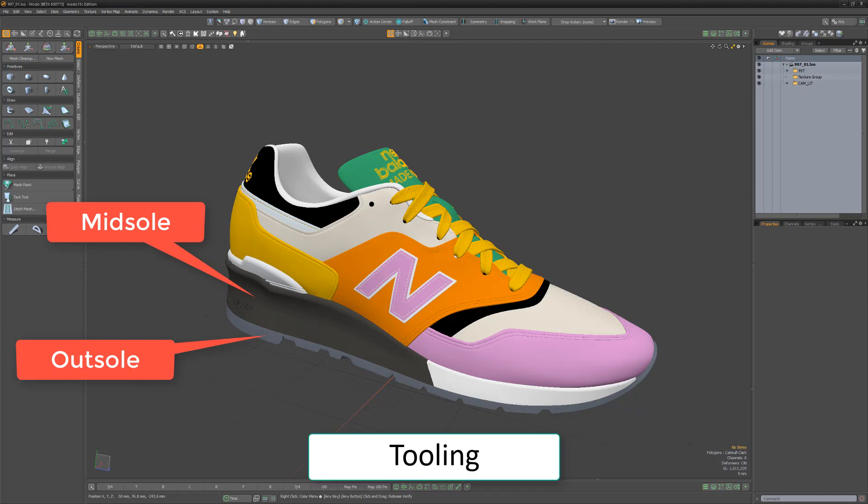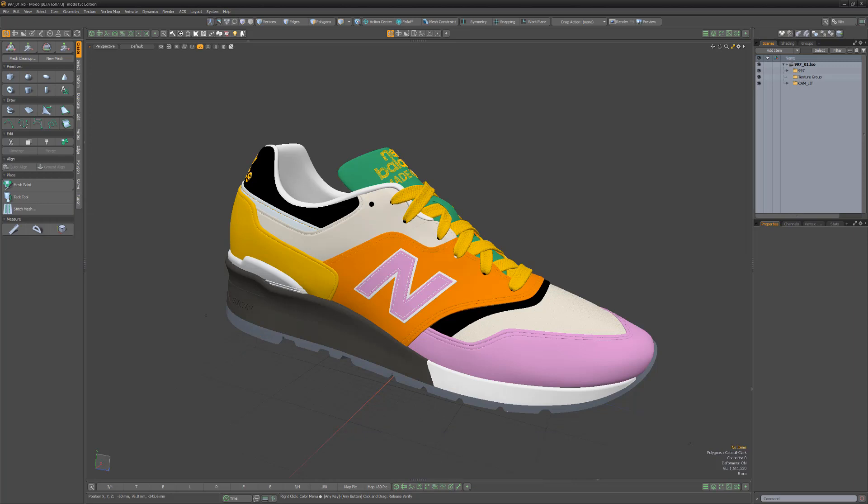It's good to know that not all shoes will have all these elements and some may have more, but this basic run through should cover most of the common parts that make up the anatomy of a shoe.